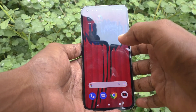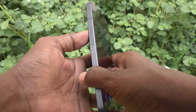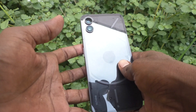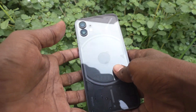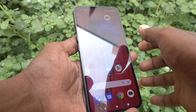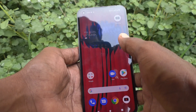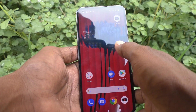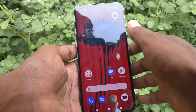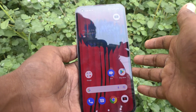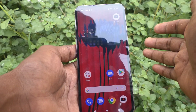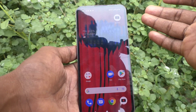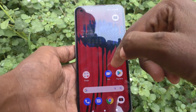Hi friends, this is 5minstakadop channel. Here is the Nothing Phone 1 smartphone. In this video you will know how to turn on and activate the Do Not Disturb option on your Nothing Phone 1.